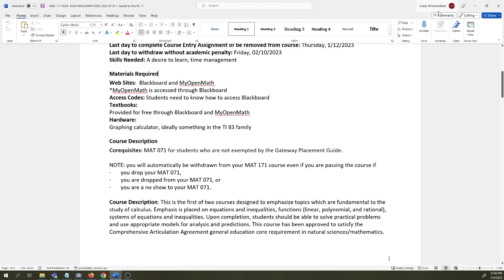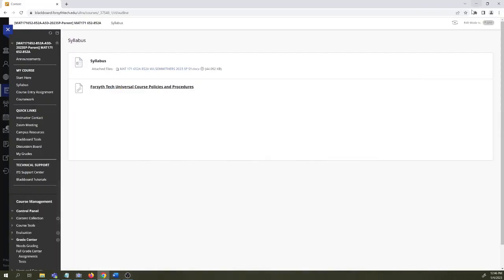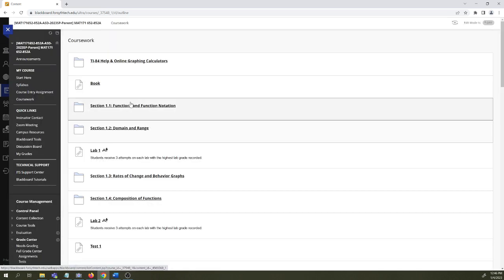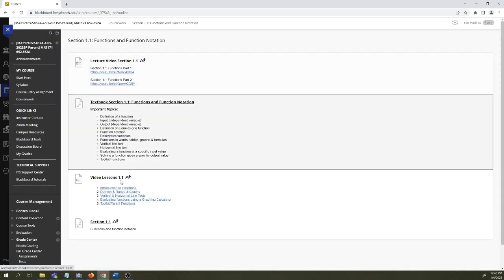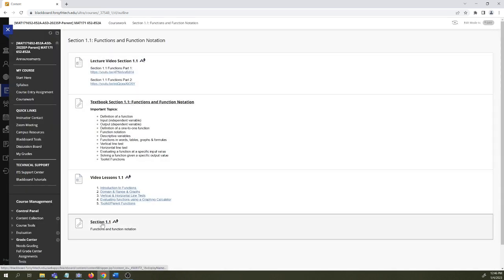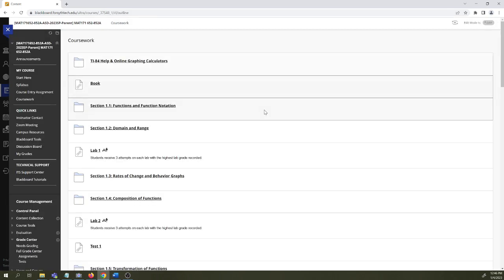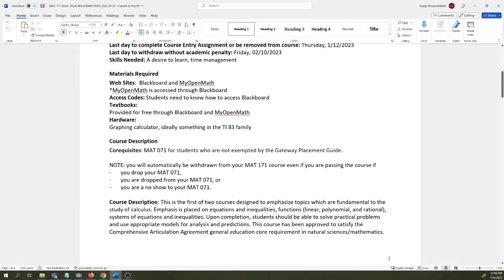There is no textbook to purchase. We do use a website called MyOpenMath, but MyOpenMath is integrated with Blackboard. So when you're in Blackboard and you open an assignment like right here, this takes you to MyOpenMath. So you're in MyOpenMath right now. It's single log on, single account, all integrated together here in Blackboard. So nothing to buy.